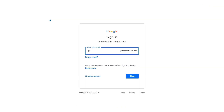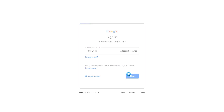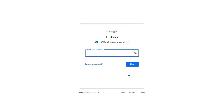Enter your student ID number on the first login screen and click Next. Then enter your password and click Next again to log into your FCPS G Suite account.